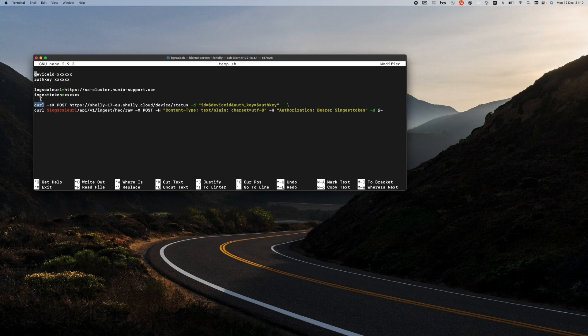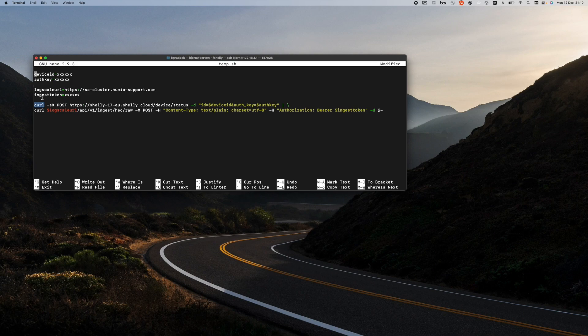Curl acts a bit like a command line browser. I can send data with this command to a web service, and I can get data from a web service.